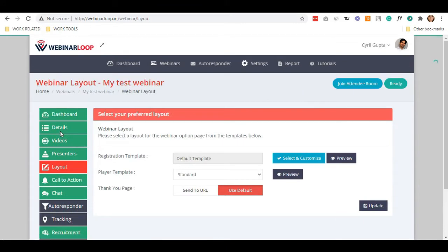There you go! You'll see a Registration Template, Player Template, and Thank You Page.